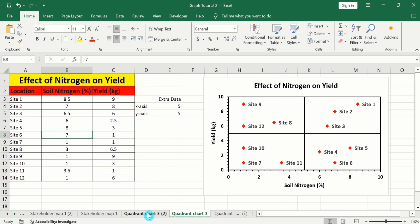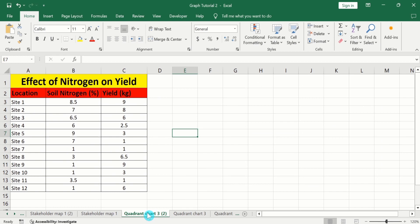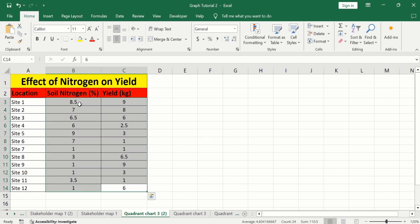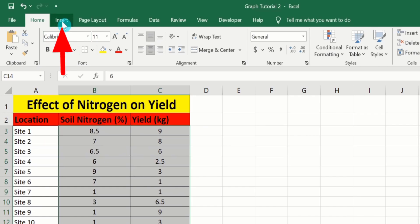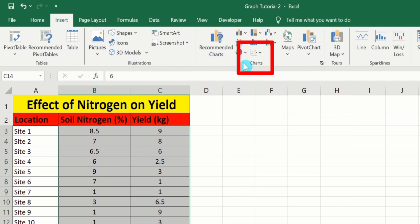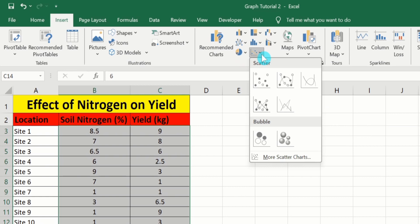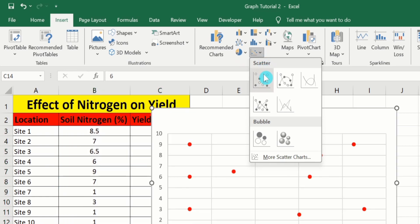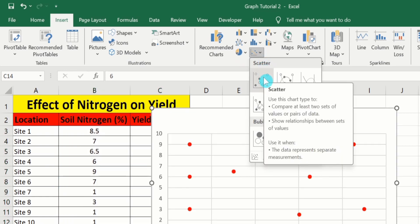In a separate sheet I have already entered the data to save time. First I will generate a scatter plot. Select the first two columns, go to the Insert tab, and you will find the option of scatter plot under Charts. Select scatter without lines.